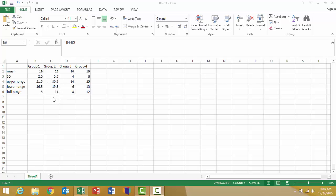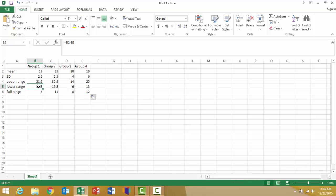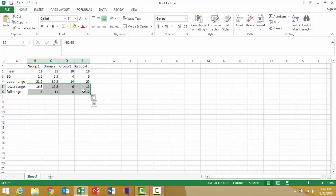Once I have those values calculated in place, I'm going to begin to create my graph. My first step is to highlight the values in the lower range and the full range rows, and I'm going to insert a stacked area chart.